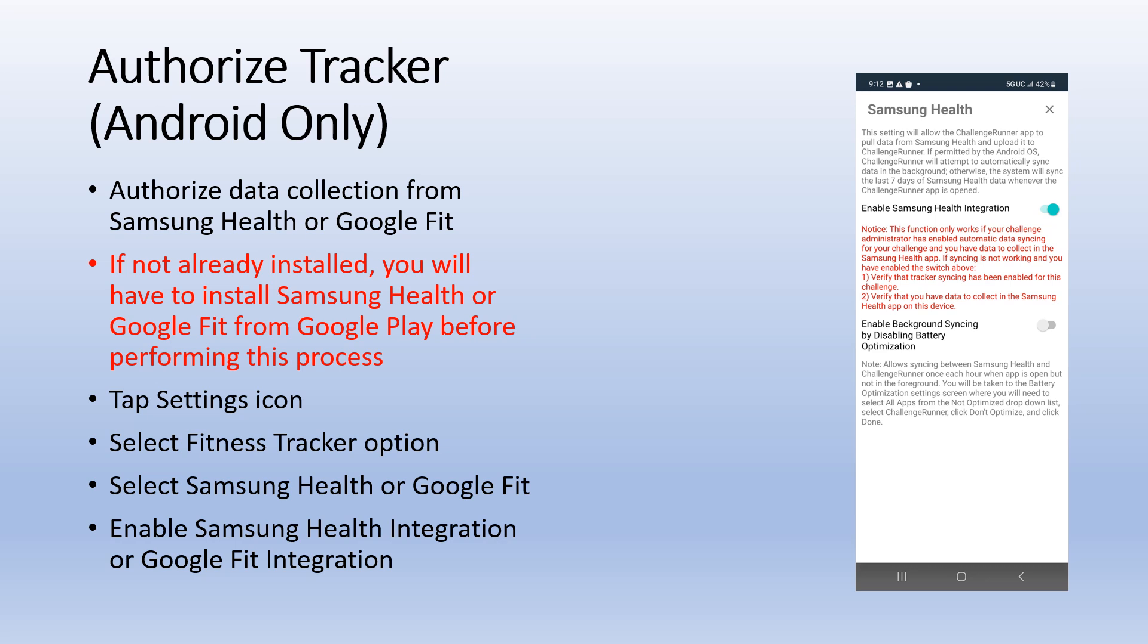The health access or allow physical activity screen will appear. Tap turn on all and then tap allow.